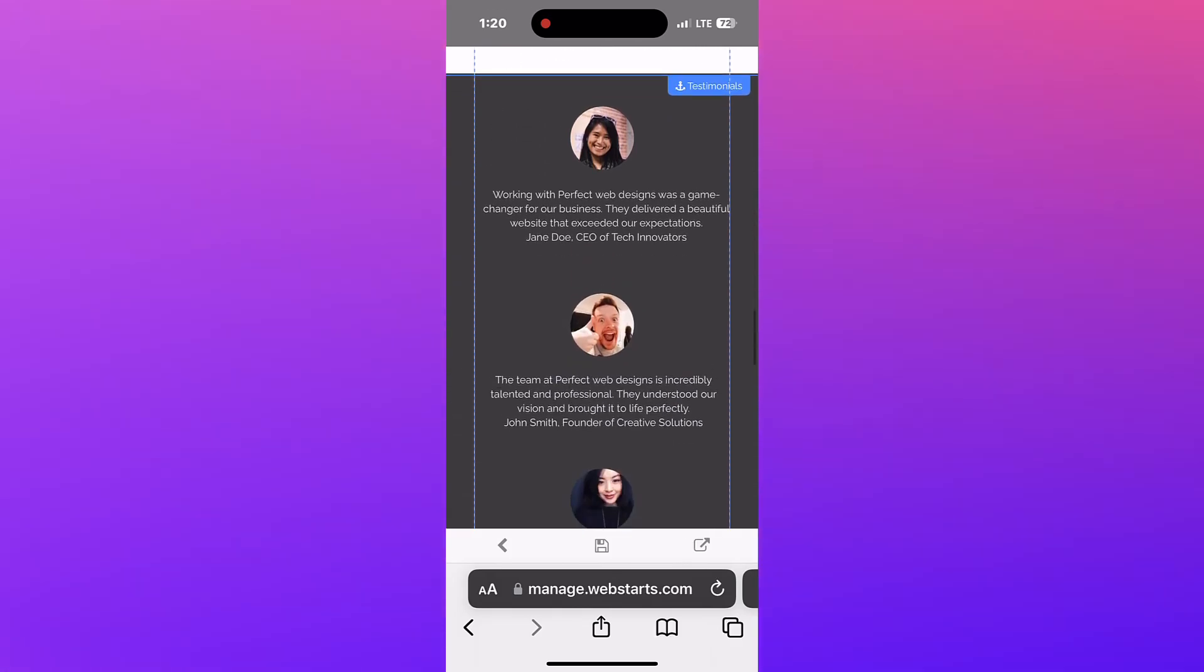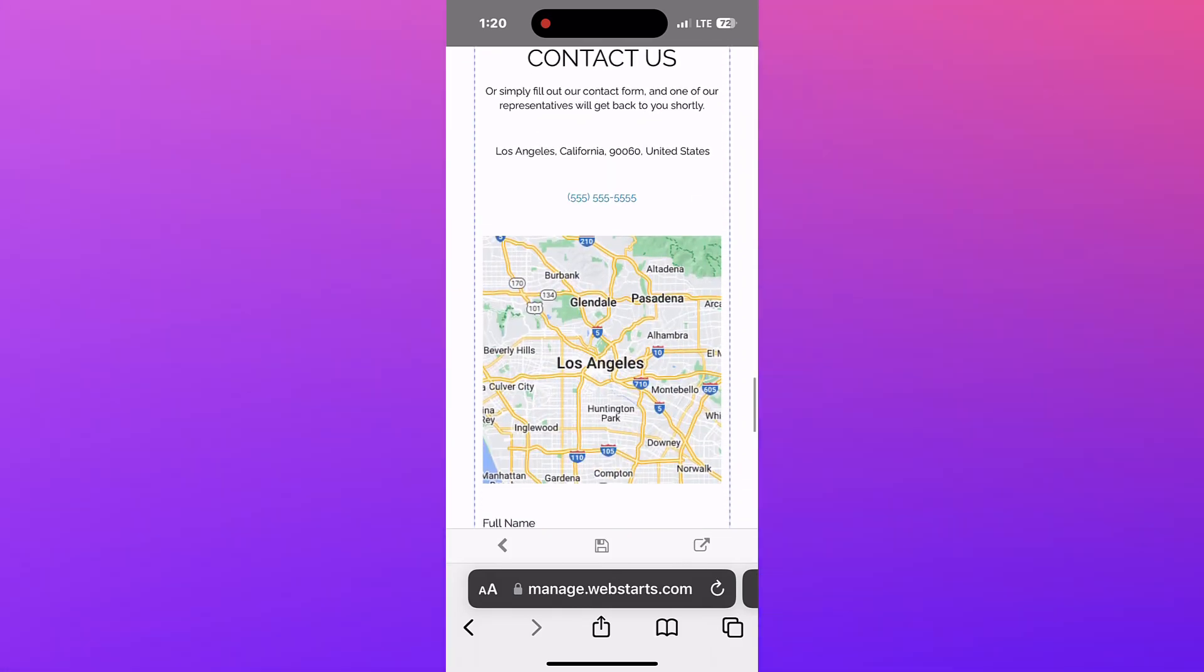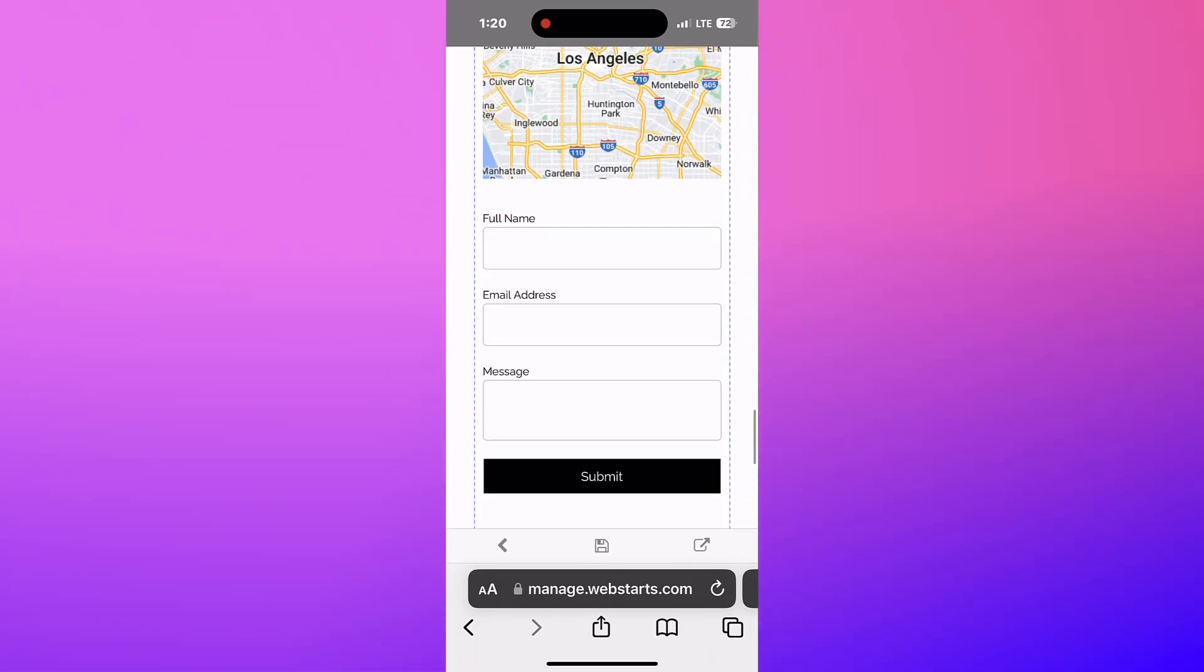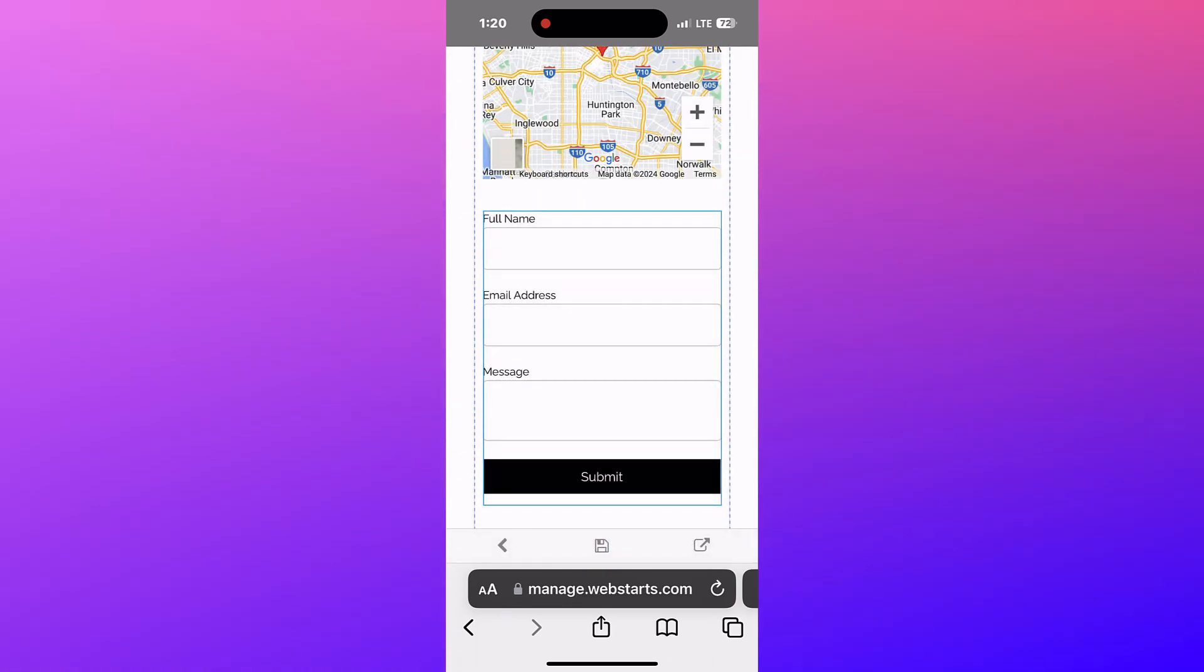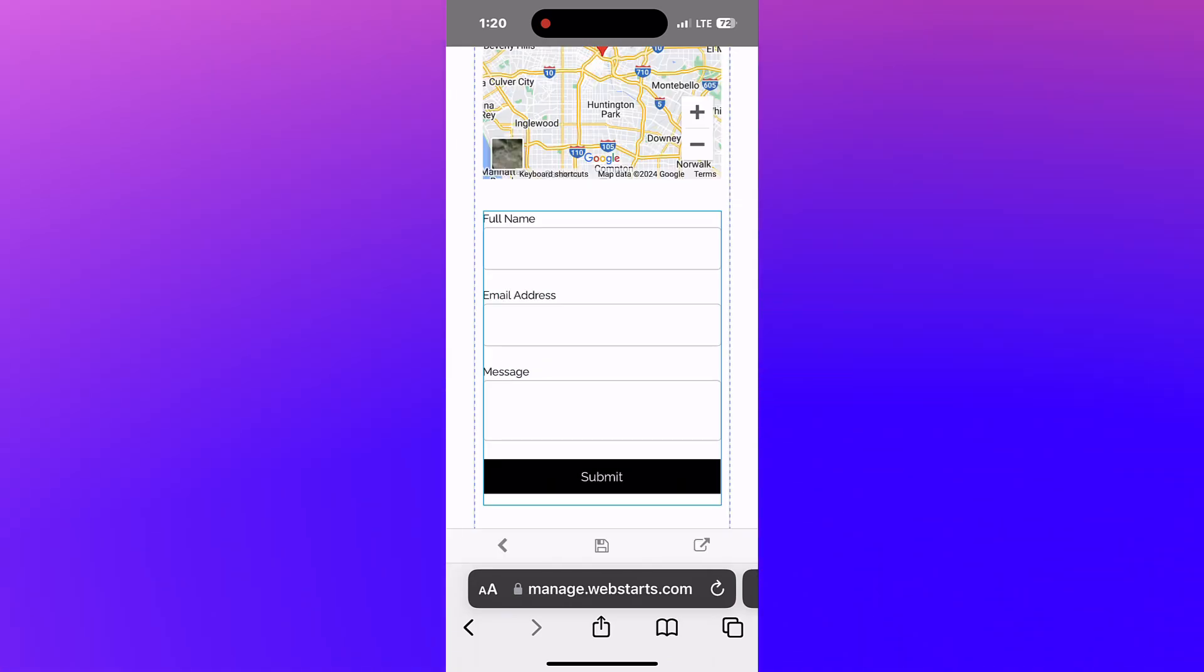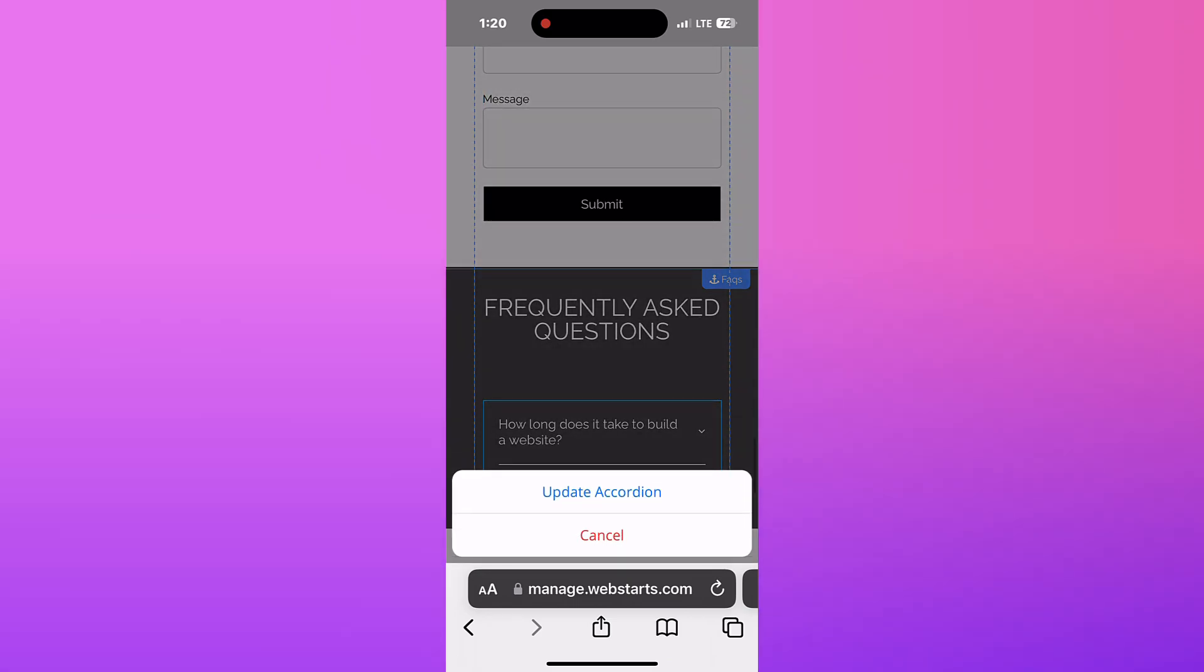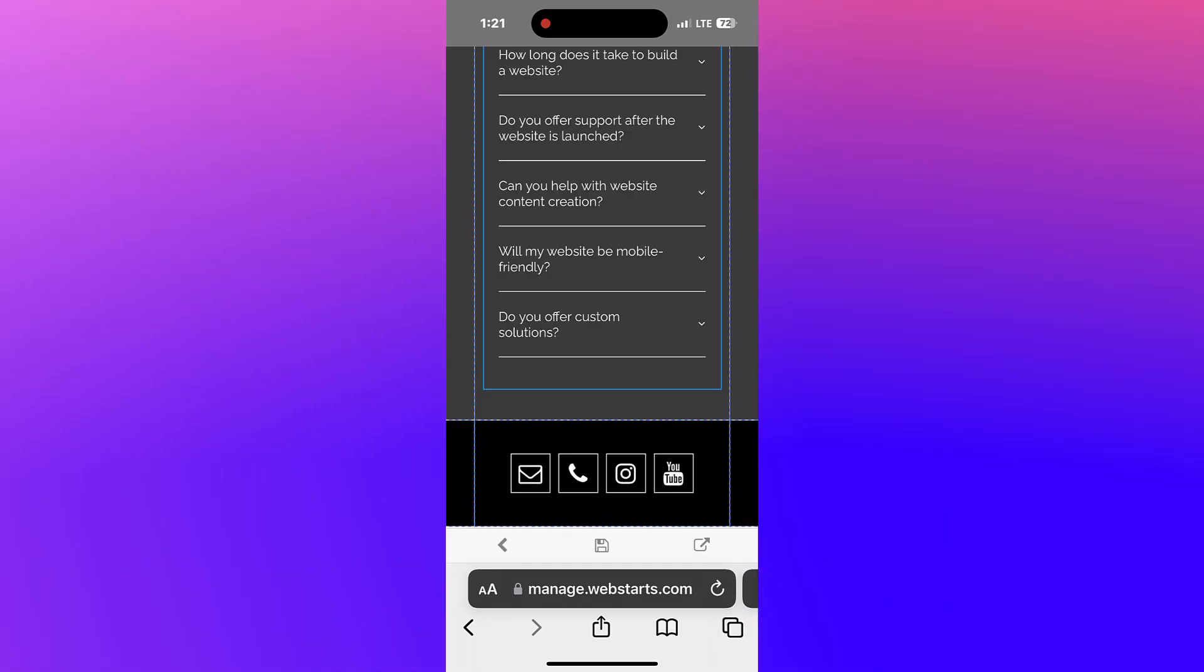For example, tapping on the form allows you to change the recipient, while tapping on the accordion allows you to update its content, and tapping on the social bar allows you to update your links to social media.